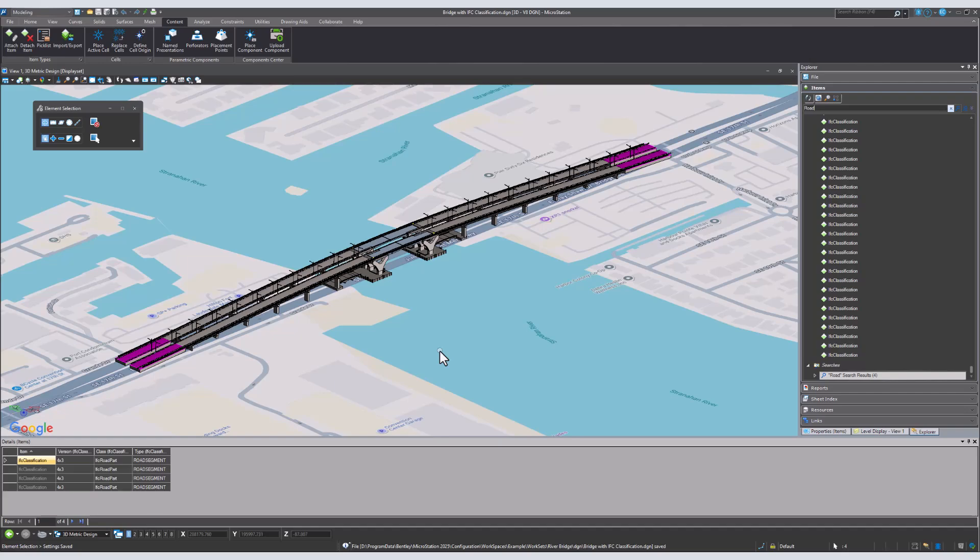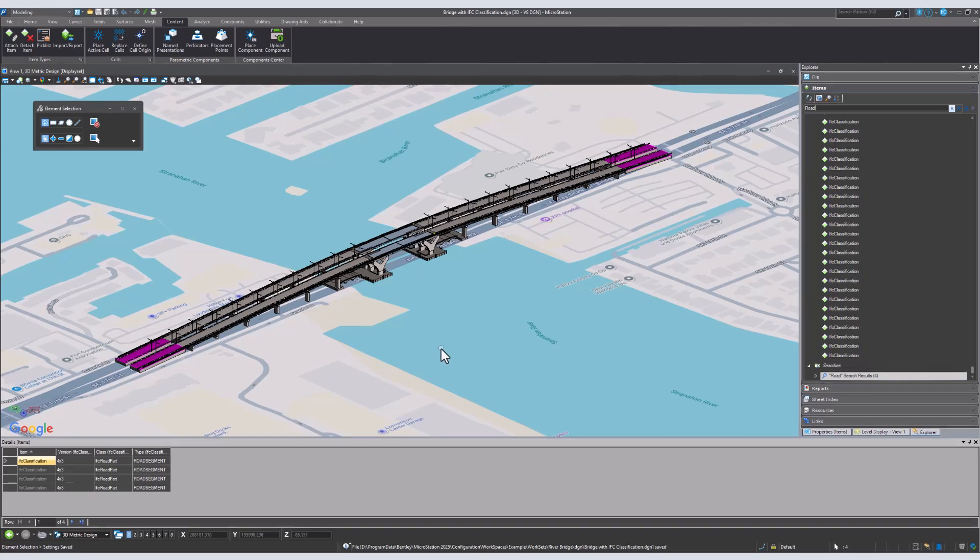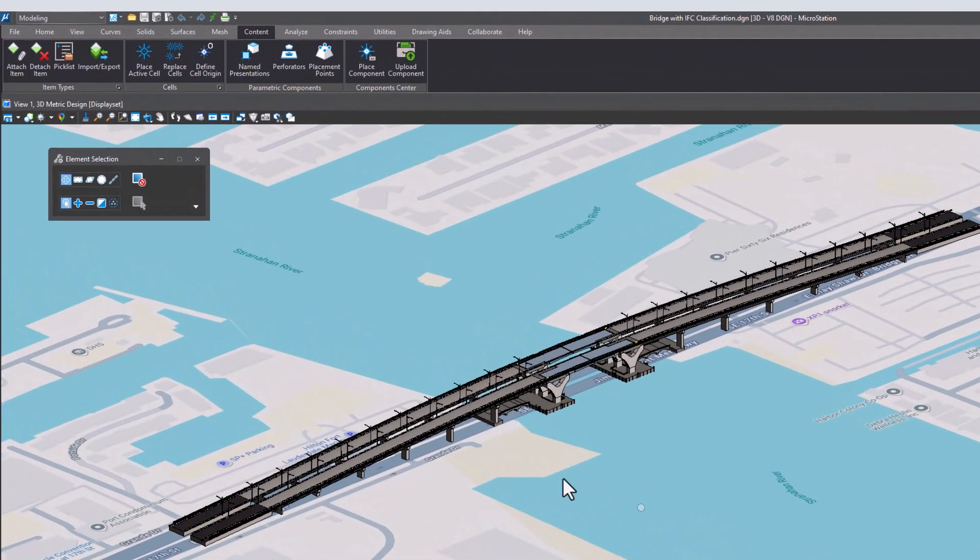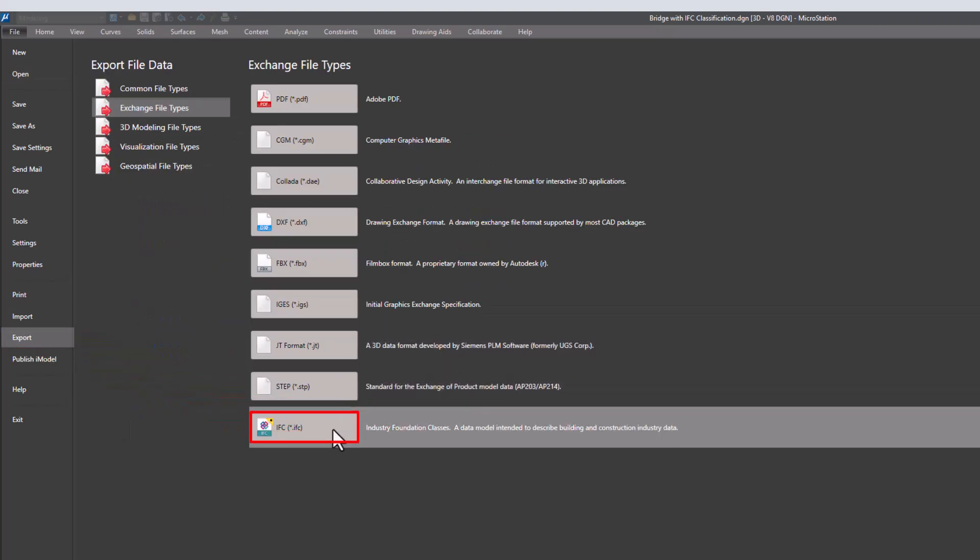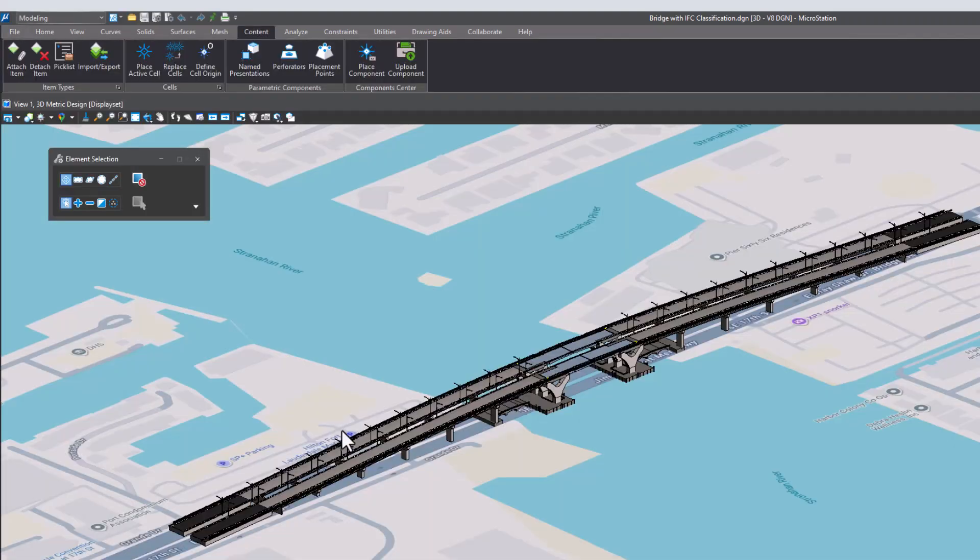Now, to do the export itself, we need to navigate to the file tab. Click Export and select IFC within Exchange File Types.